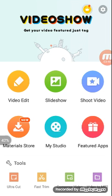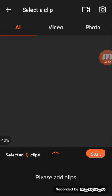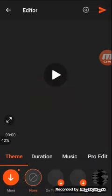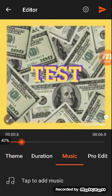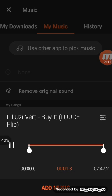Then you have your intro, so go straight to Video Show. Then do the video edit — it will show you to do the Legend animation you just made, then start. Then just add music and tap to add music, then go to my music. I already know it's good.